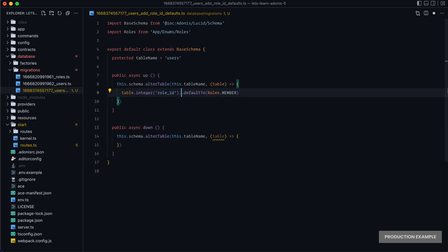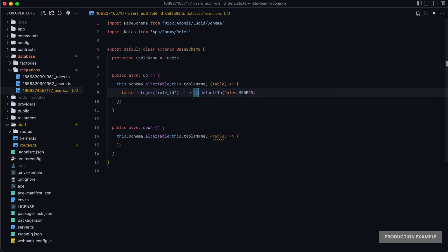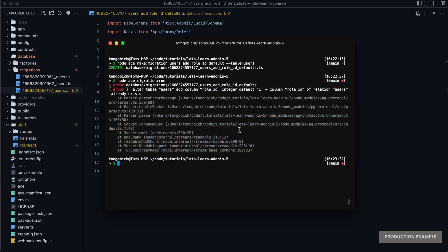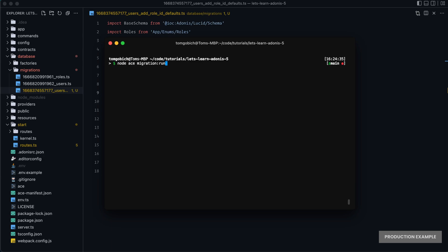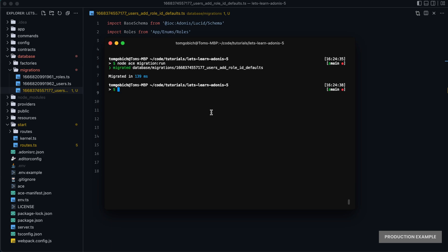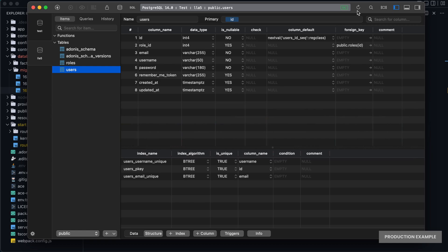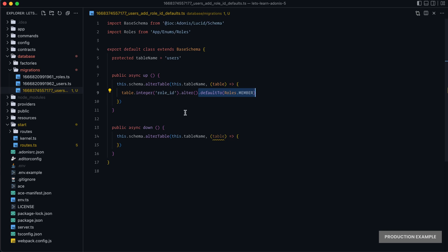But if you're altering an existing column, all you need to do is define what column you want to target. In this case, `table.integer('role_id')`, specify that you want to alter that column, and then make the alteration. Now if we give this a save, jump back into our terminal, and run `node ace migration run` again — that will run successfully because now it knows it needs to alter a column instead of creating one. Jumping back into our database and refreshing, you can see our default is set back to one just as we'd like it.